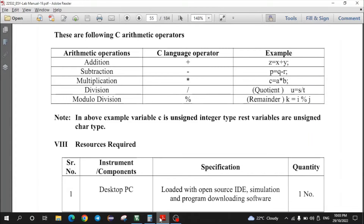For that purpose, we will require knowledge of arithmetic operators. There are 5 different arithmetic operators. The first is the plus operator, which performs addition. The second is dash, which performs subtraction. The third is asterisk, which performs multiplication. For division, there are 2 operators: slash gives the quotient, and percentage gives the modular division result. In this practical, we will mainly focus on addition and subtraction.